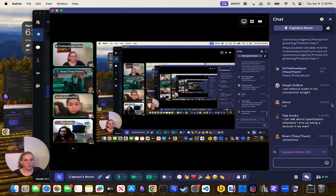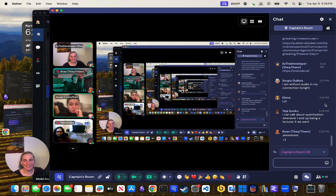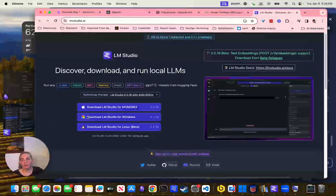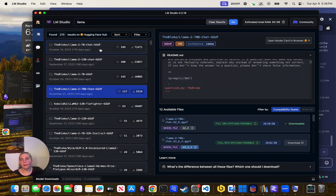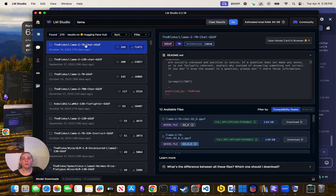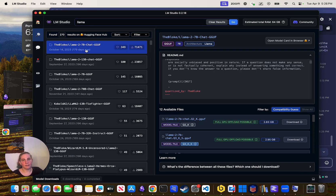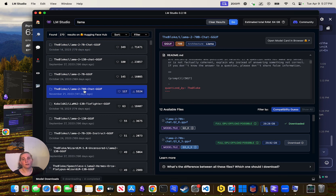Why would you pick that one over the one with the most hearts? A lot more people have downloaded the 7B because more people have hardware that a 7B model can fit onto than own hardware that a 70B model can fit onto. Most people do not own hardware that can run 70B at all.